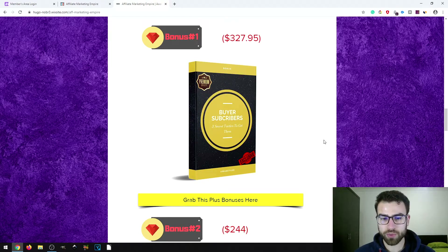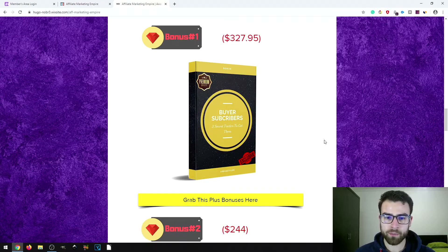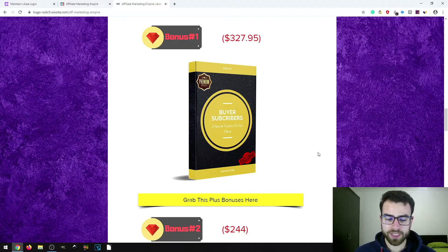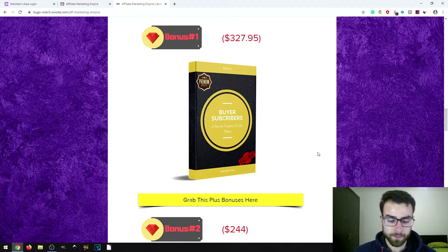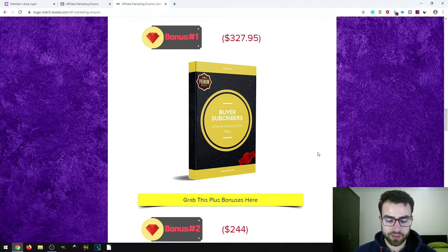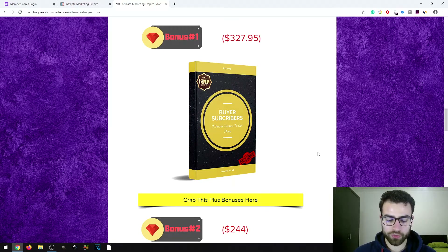The first bonus is called Buyer Subscribers, which includes three secret tactics to get buyer subscribers — people on your email list who are already in the mindset that they need to buy products to improve their skills and grow their business. This is targeted traffic, and it complements the main product, giving you a total of four or five methods you can use to build your email list faster.